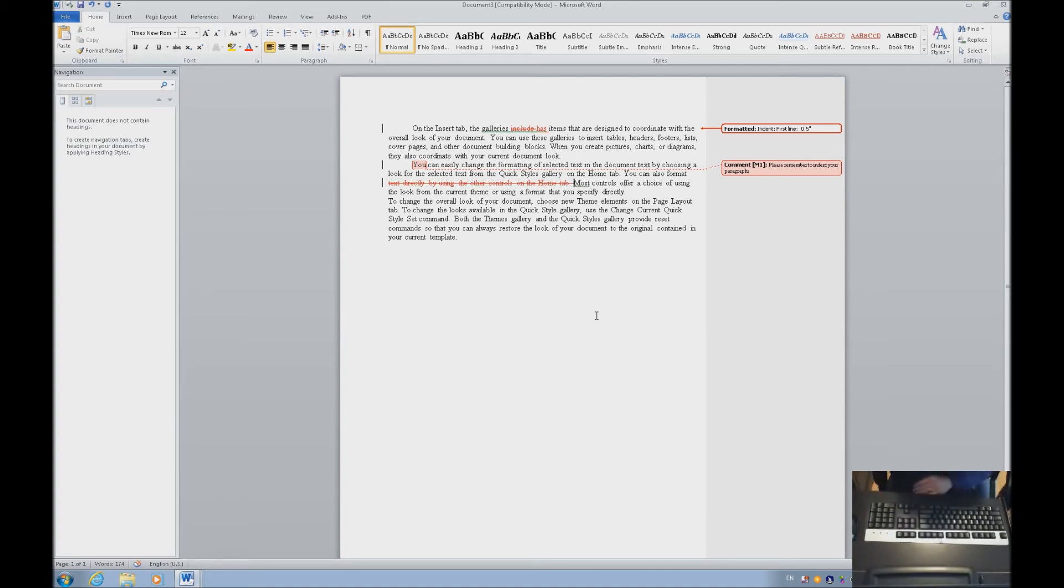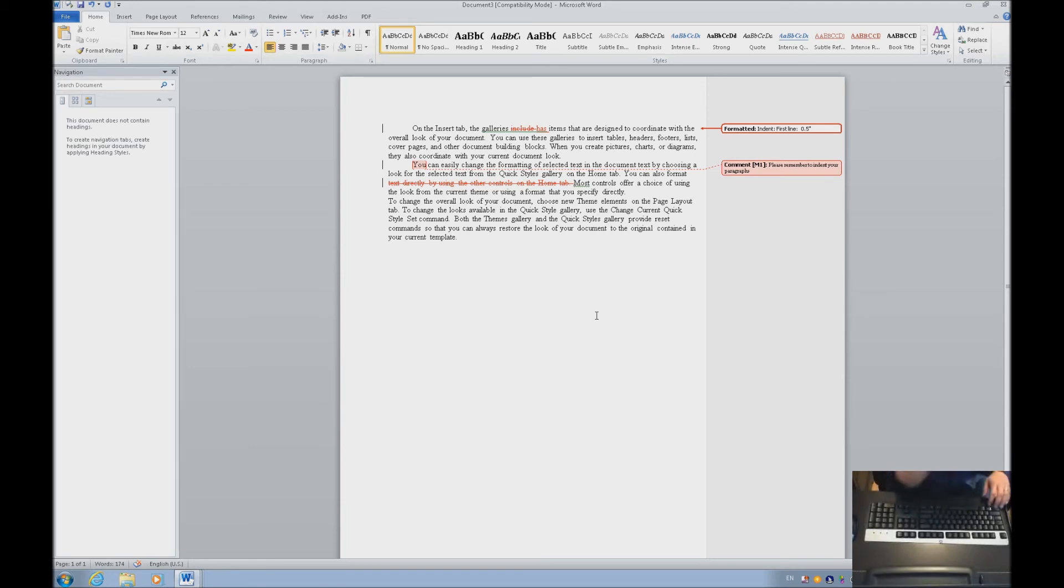As you can see, it doesn't erase it from the document. It just gives it a long strikethrough, letting the student know that that sentence, that part of the sentence is no longer needed. Let's Ctrl-Down arrow to jump to the next paragraph.